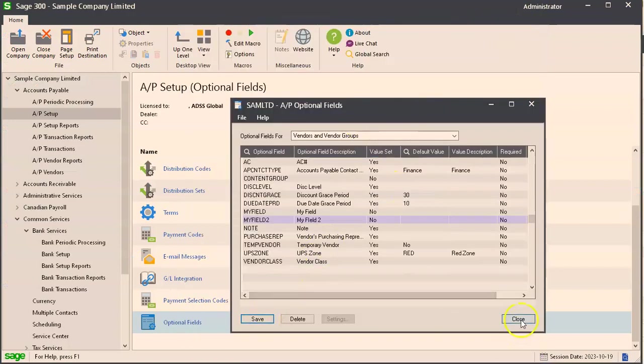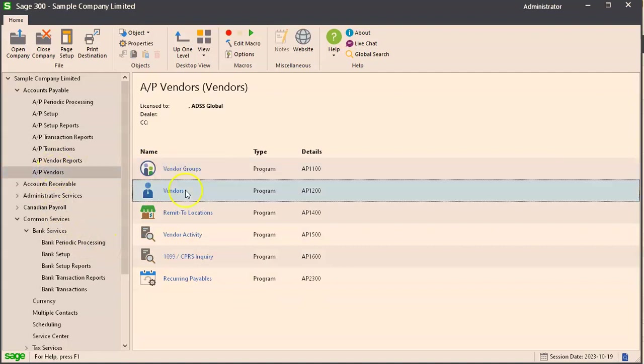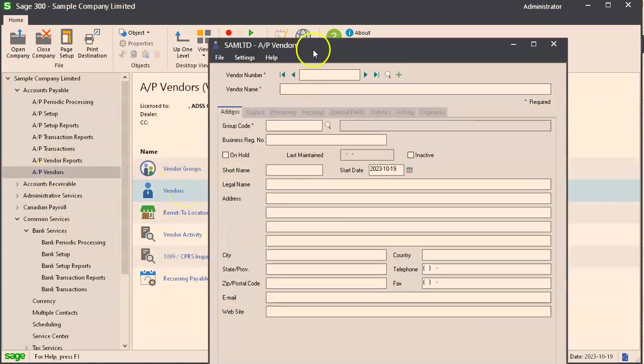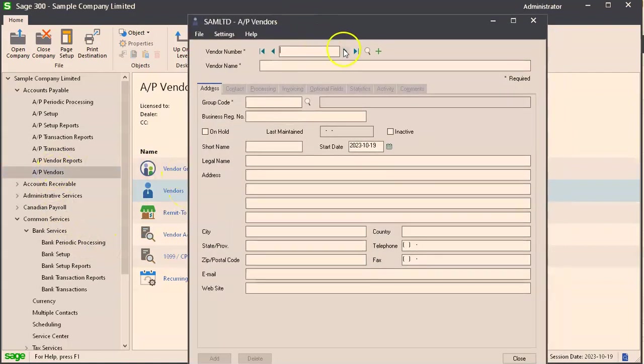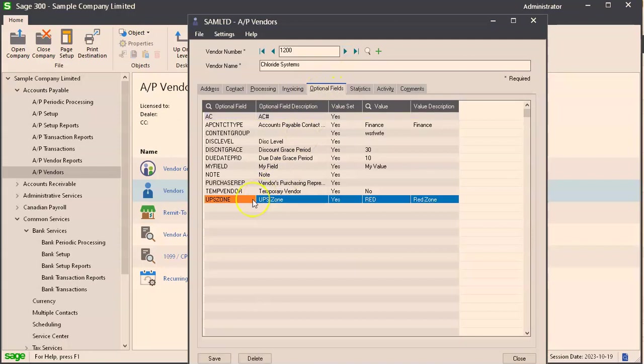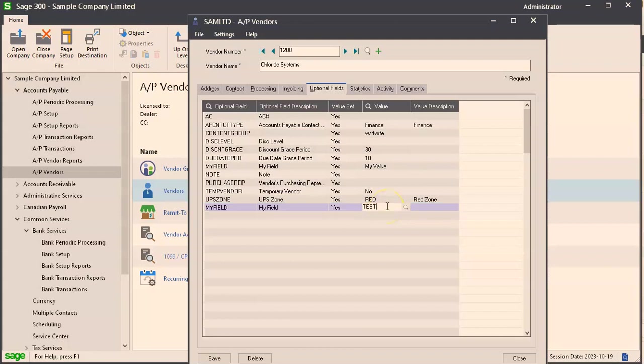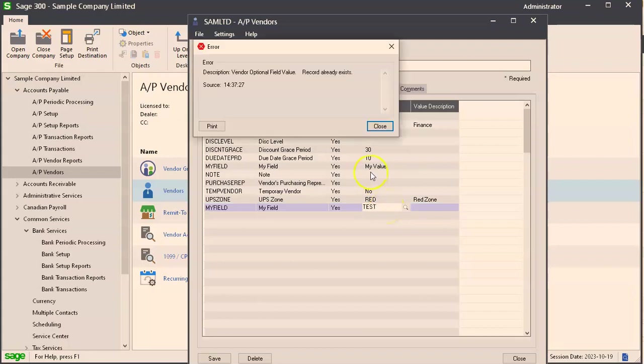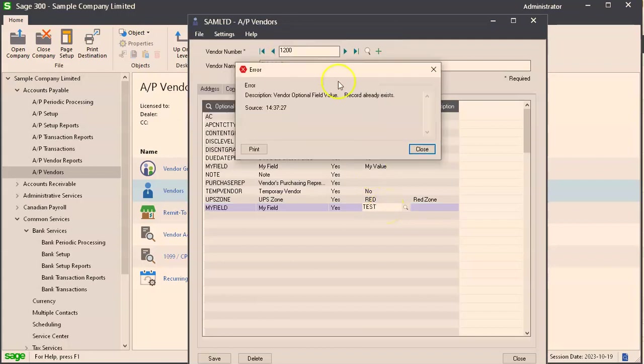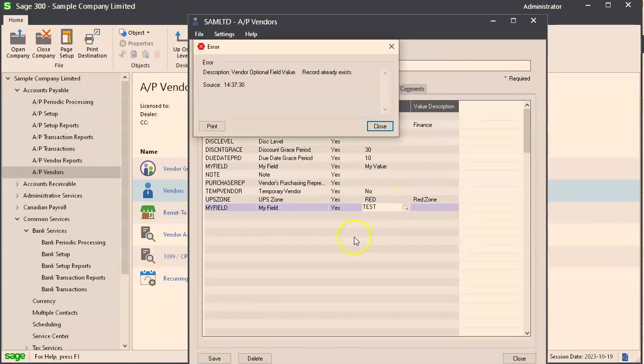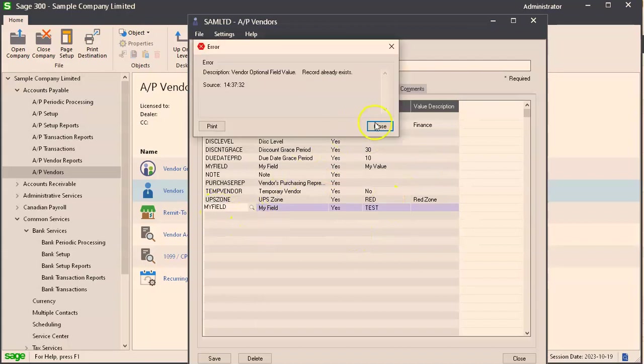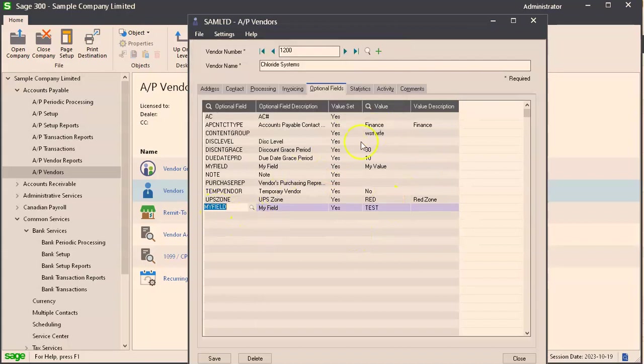Now if we go back to vendors, go for my field, and we'll try to put in test, you're gonna get an error. Oops, it's not my field already exists, so that is a different error. We want my field to.